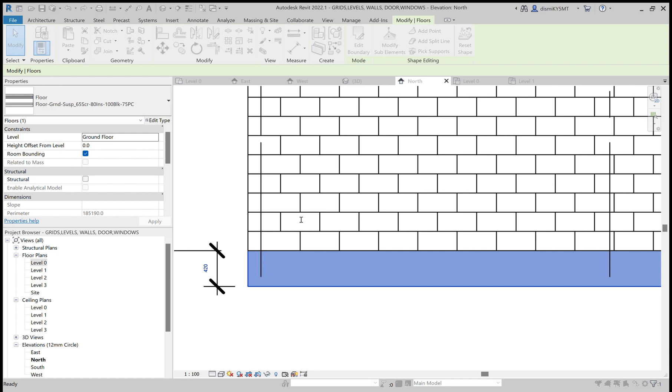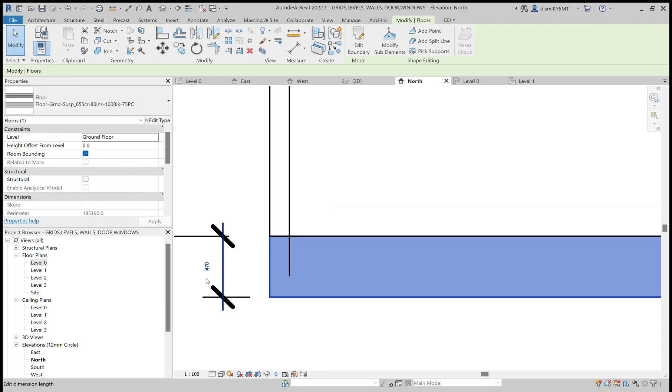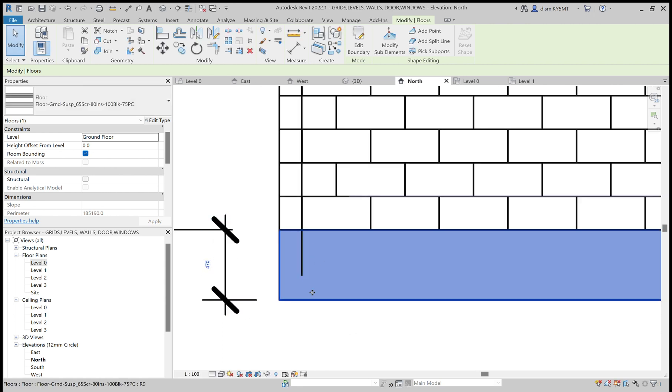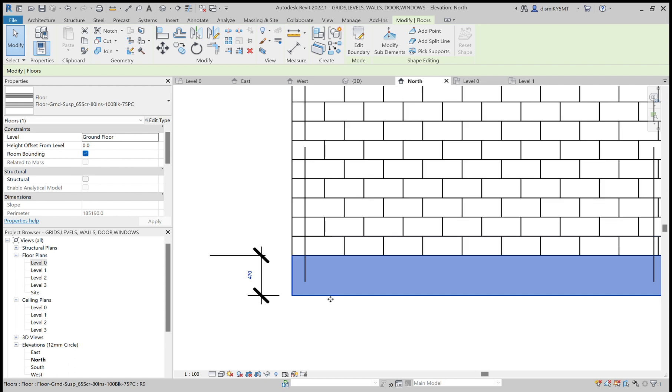Now we can check that. Now here I am changing it to 100. Now it's changed to 47, the measurement. We can change the thickness of the floor here.